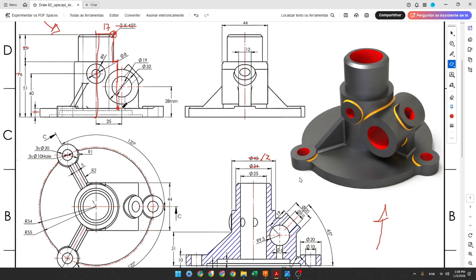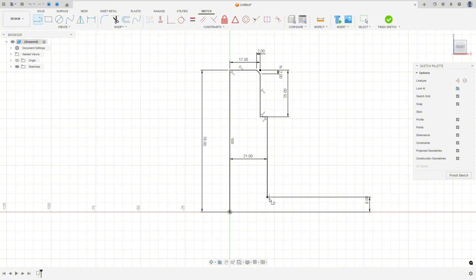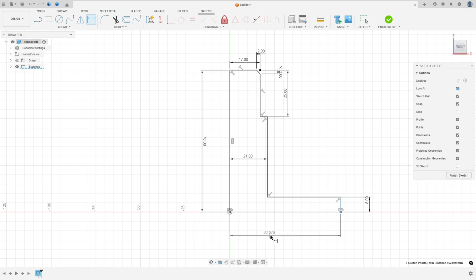Now we will make a line here to create the base and another line here. The distance between this line and the midpoint is 54 millimeters — that's the radius of this base. Select Line, make a line here, go to Constraint, select Horizontal/Vertical, select this point and this point, then go to Sketch Dimension and set the distance to 54 millimeters.